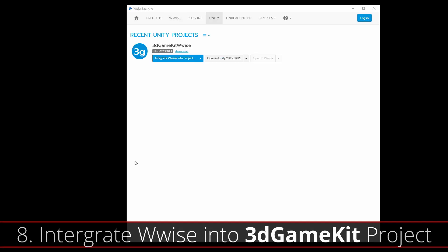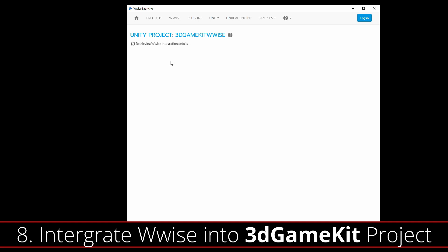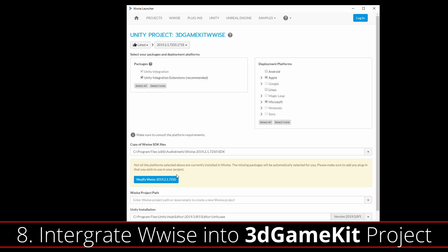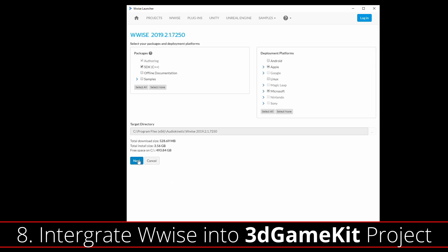Now that Wwise is installed, you can go to the Unity tab and you should see your 3D Game Kit Wwise Unity Project there. Go ahead and press Integrate Wwise into Project and it will bring you to the integration screen. At this point, not all of the packages and platforms are installed for Wwise, so you're going to need to modify your Wwise install. Press Modify Wwise and it will bring you back to the Wwise install screen. Everything here that's needed for the 3D Game Kit project is going to be checked already and automatically, so all you need to press is Next.